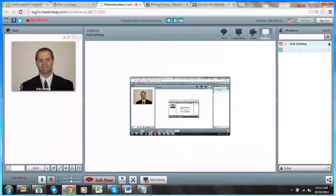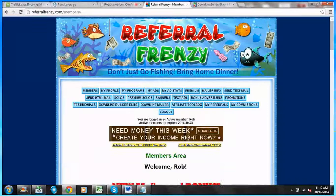Hello and welcome to the third video in our three-part series for Referral Frenzy and Downline Builder Elite. This is actually video two for Referral Frenzy. My name is Rob Gearing. I'm the admin and owner of Traffic Leads to Income VM, which we're proud to be a part of Referral Frenzy as one of the supported viral mailers.